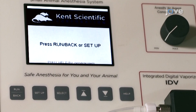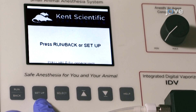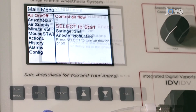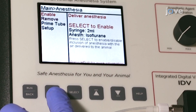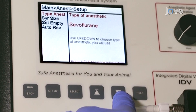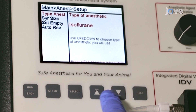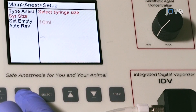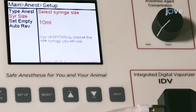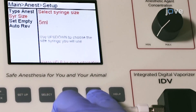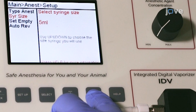Turn on the low-flow anesthesia system to configure the settings. Navigate to the anesthesia setup menu and choose isoflurane. Next, set the syringe size by pressing Setup to highlight syringe size. Use the directional buttons to select a 2 milliliter syringe.